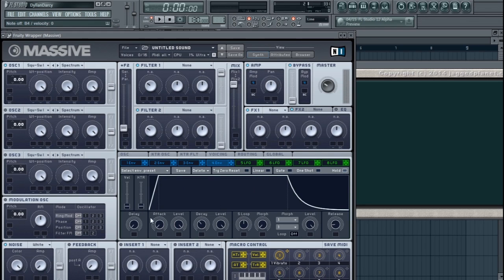Hold mode means the envelope is going to use the attack, get to the end of the decay and sustain section, and then stay there until a new note is pressed.